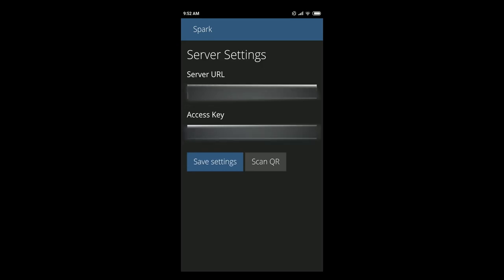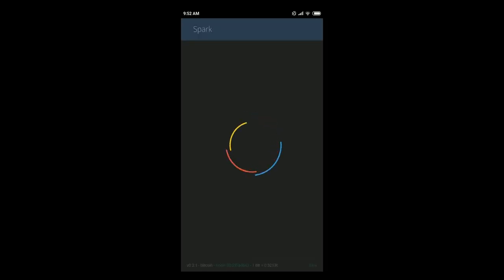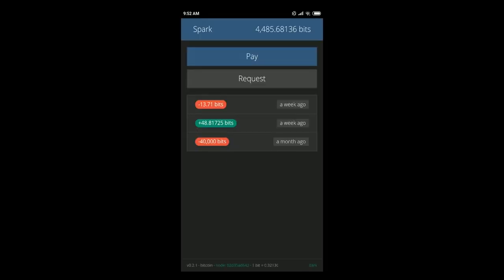From there you just need to click save settings and the same as with web app you see the interface is pretty much the same. As you can see right now I've been using my node for a while so that's why I have the transactions noted here and also the balance.